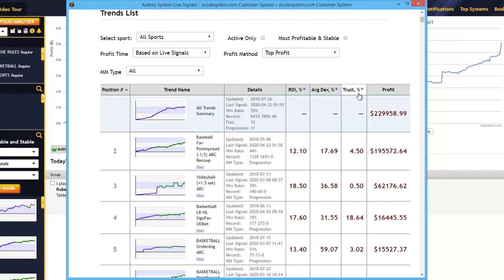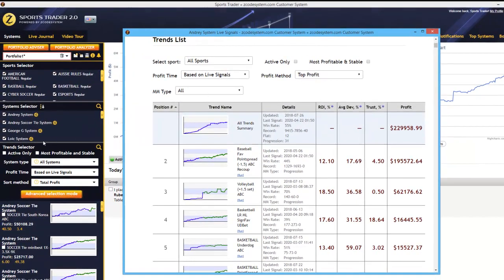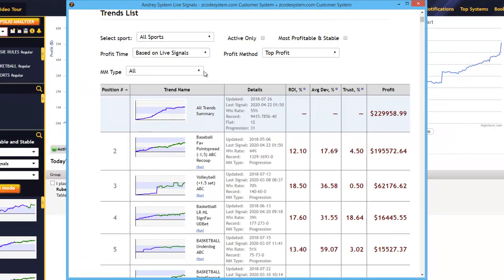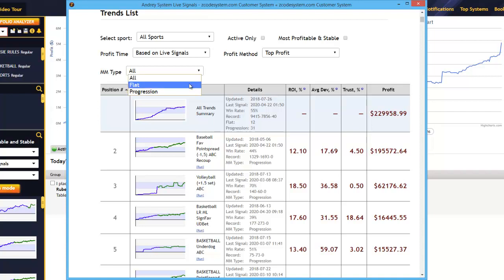By default you have the top profit, which is quite self-explanatory — it just shows you the total profit generated by this specific system over the profit time period chosen. By the way, these very same filters and sort options are also present in the trend selector here to the left. And finally, you have the MM type. MM stands for money management, and there are basically two types you should know about. Flat is the simplest one wherein every bet is placed with the same constant stake unit size that you've chosen, or whatever was recommended by the portfolio advisor.